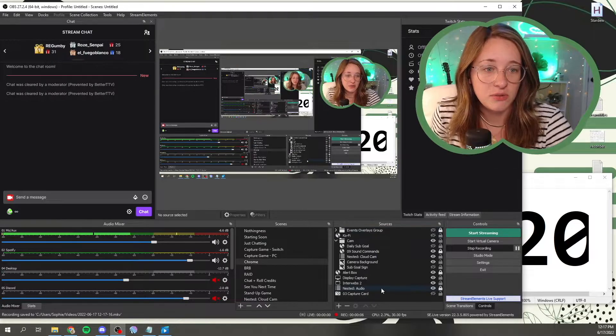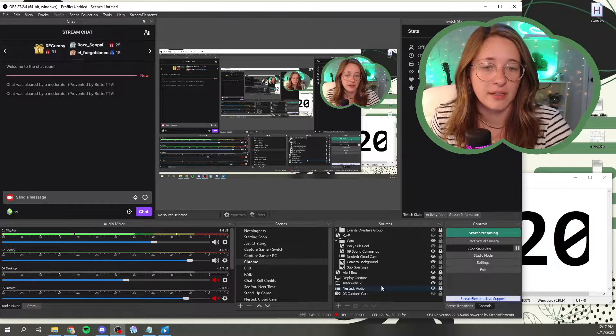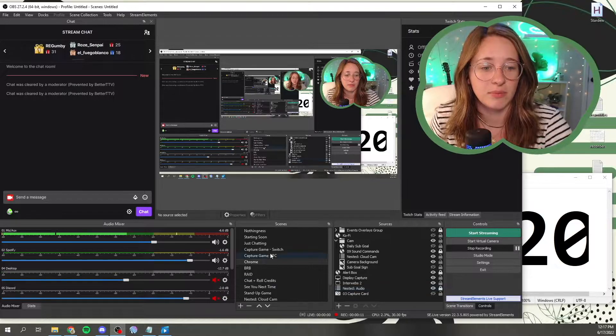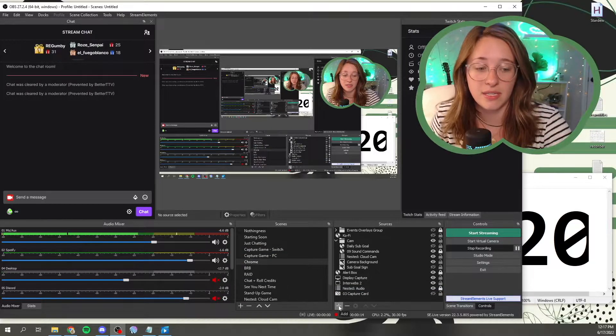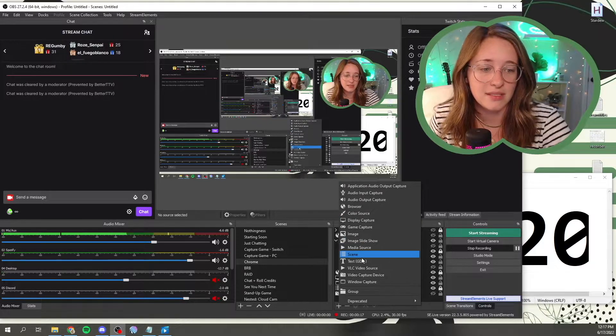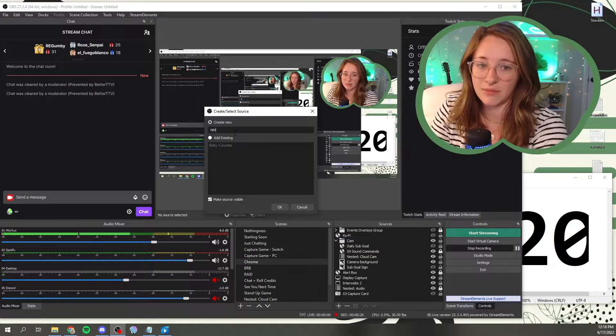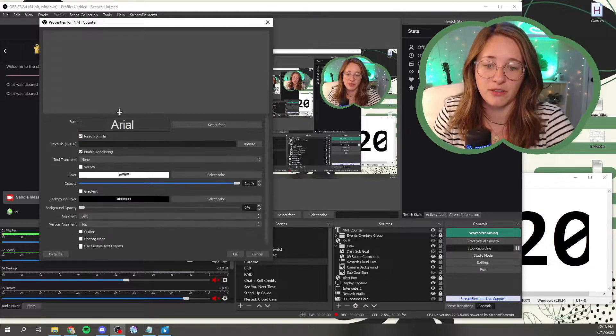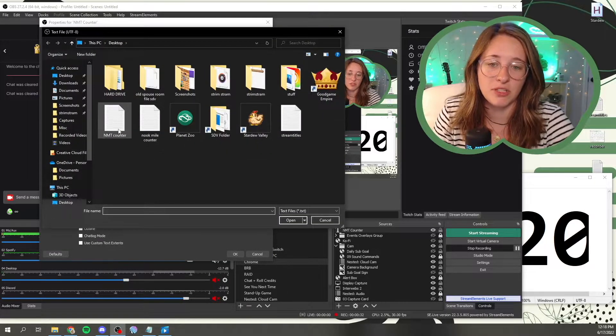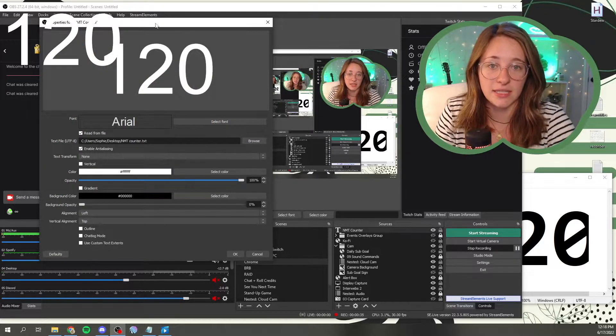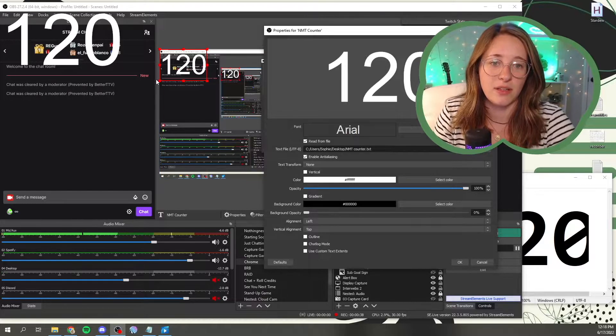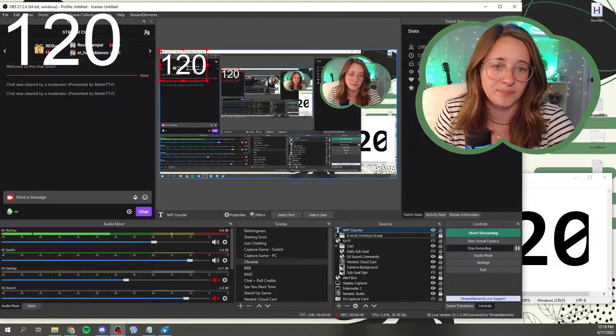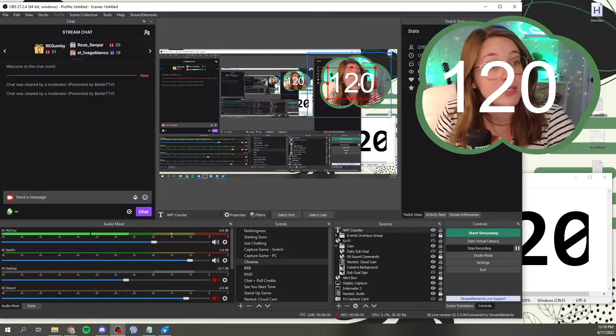So the next thing you would do is you would go to whatever scene that you are streaming from, so like perhaps your switch screen or something along those lines, your switch scene. You would add a new text source here, we can just call it NMT counter, and then you would click read from file, and we would find what we just saved. So I called mine NMT counter open, and you can see it's got the 120 here, and here it is as well on this side, so you would say okay.